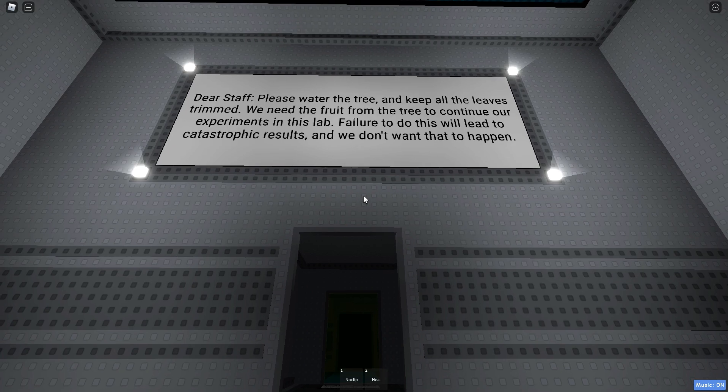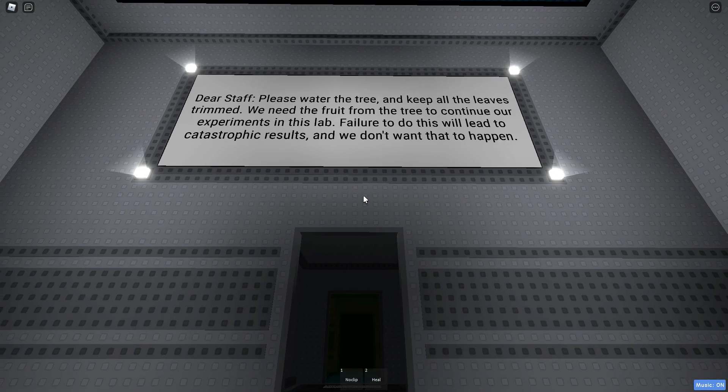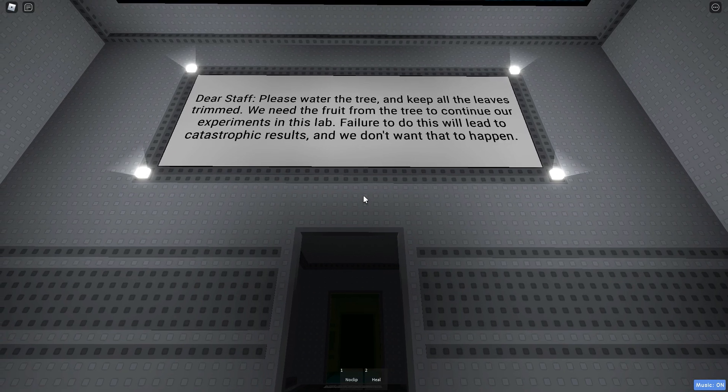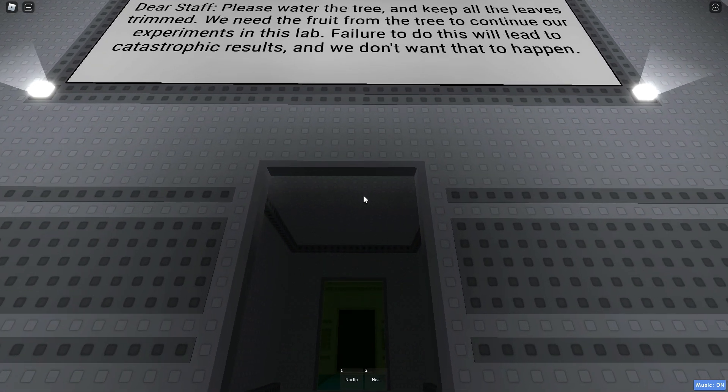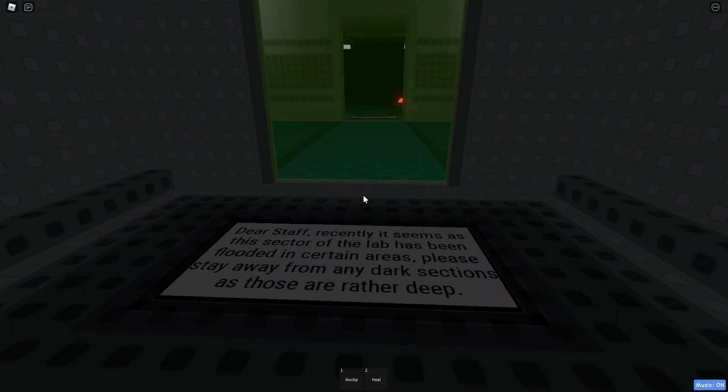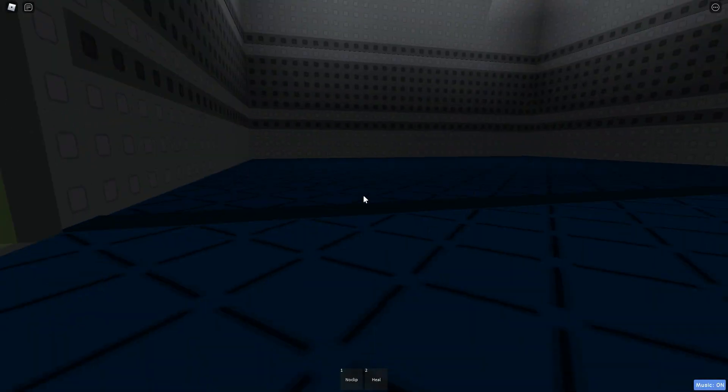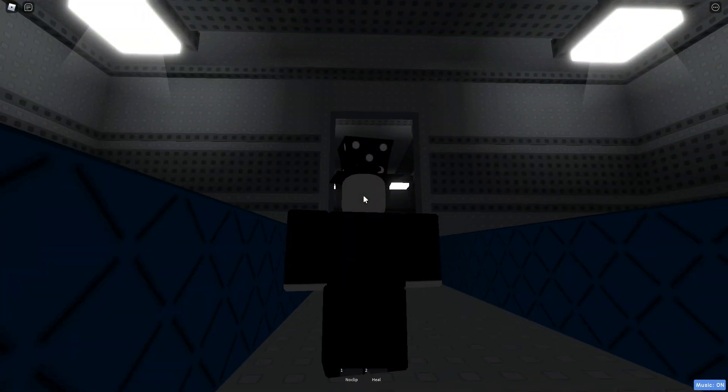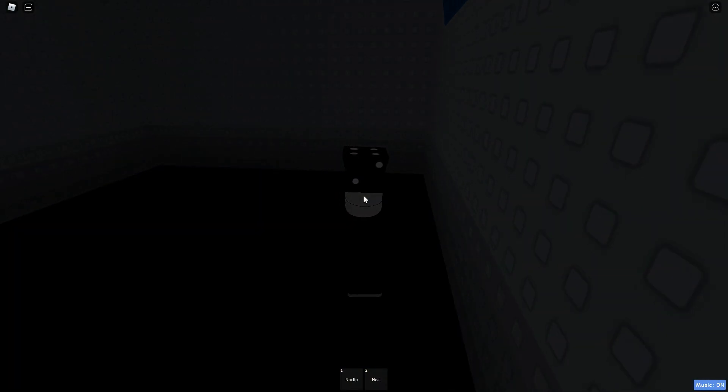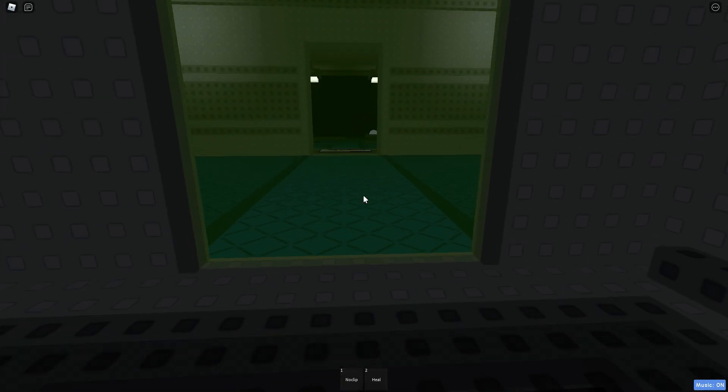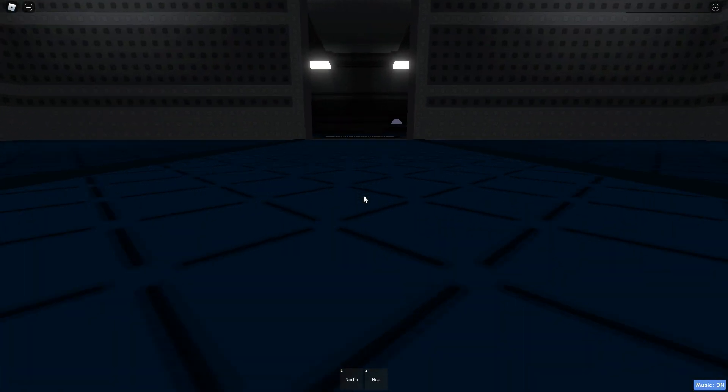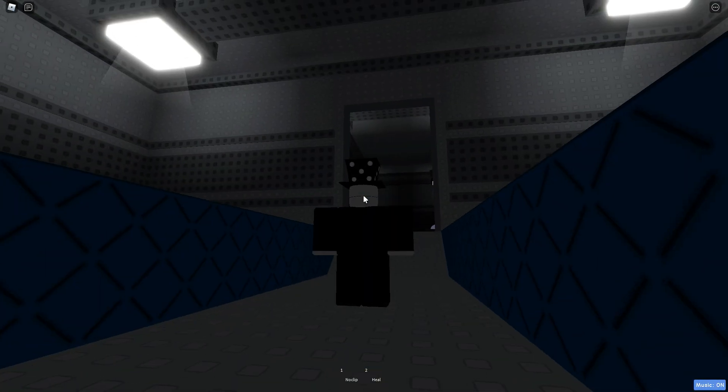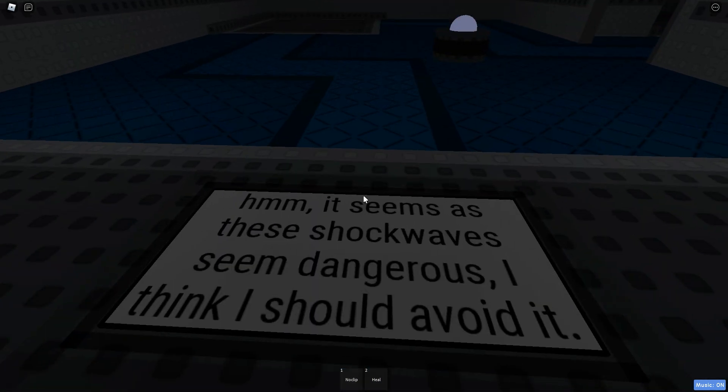Dear staff, please water the tree and keep all the leaves trimmed. We need the fruit from the tree to continue our experience in this lab. Failure to do this will lead to catastrophic results, and we do not want that to happen. Alright. I'm not reading all that. Oh. Come on! Alright. Also, this tower is a horizontal tower, which is pretty cool. So, I'm not walking off that again.